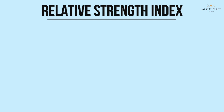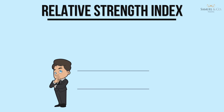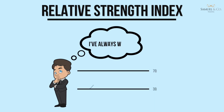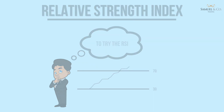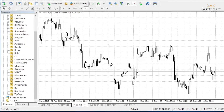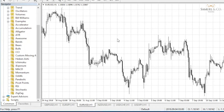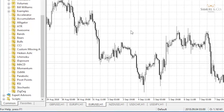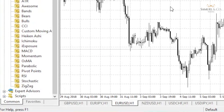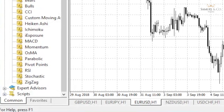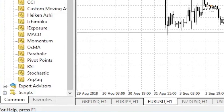In this video we're going to explain the uses of the Relative Strength Index or RSI. It's a free indicator that comes with the MT4 platform and it's a very useful indicator, especially on the higher time frames.